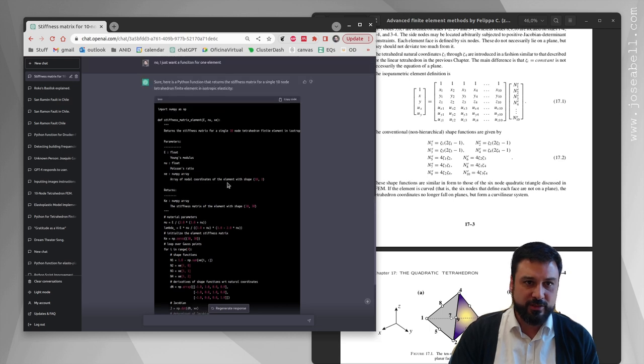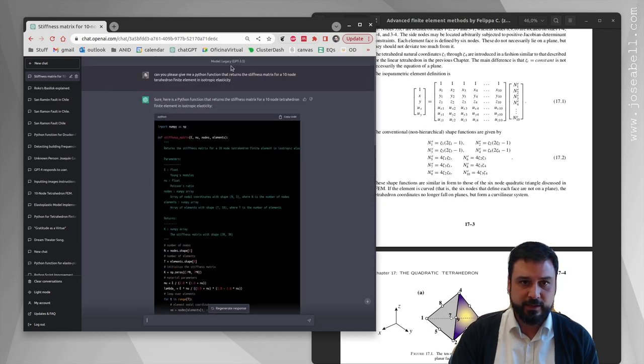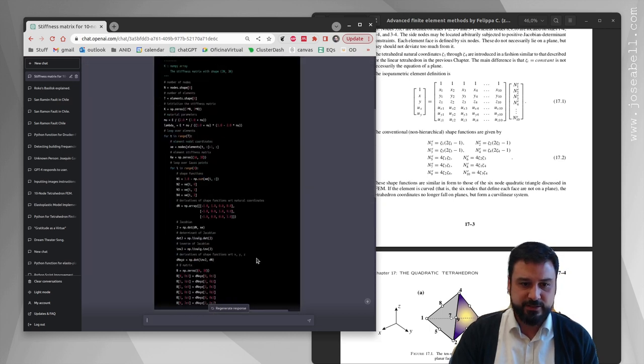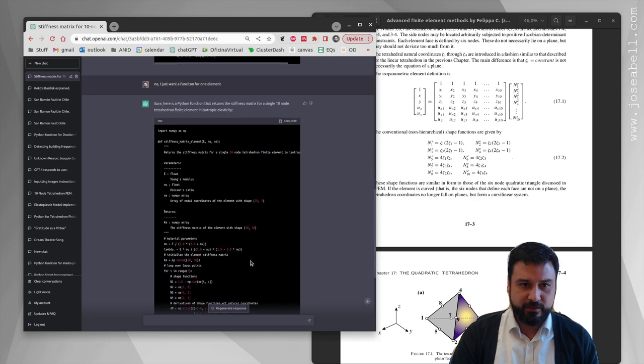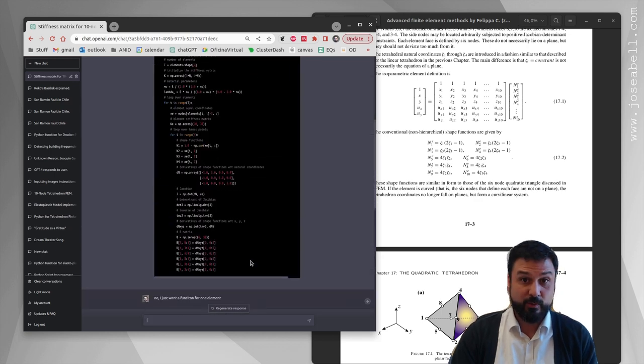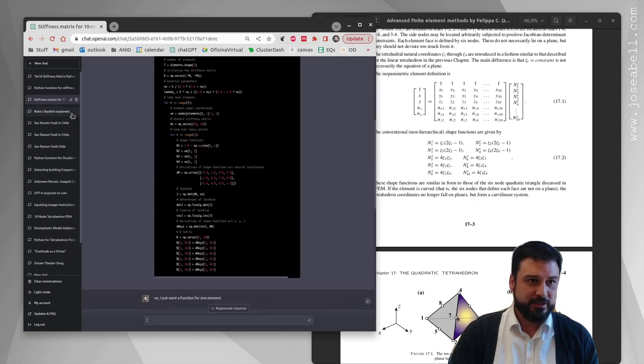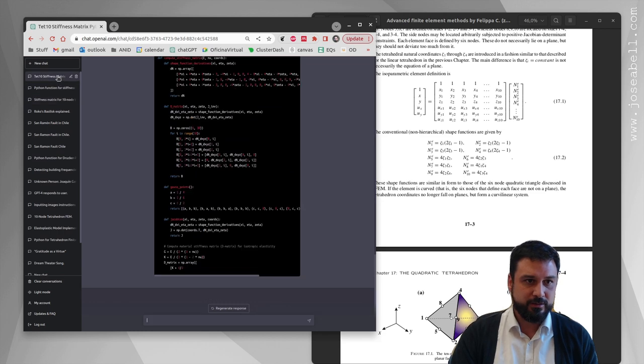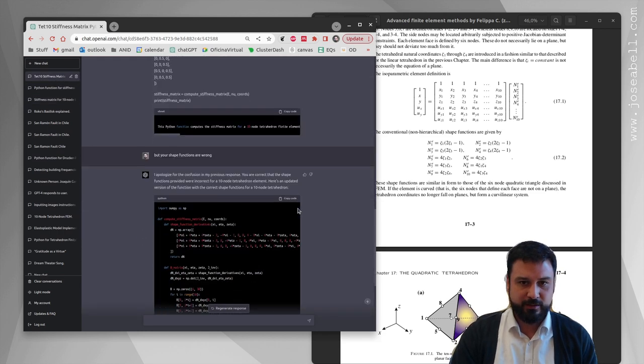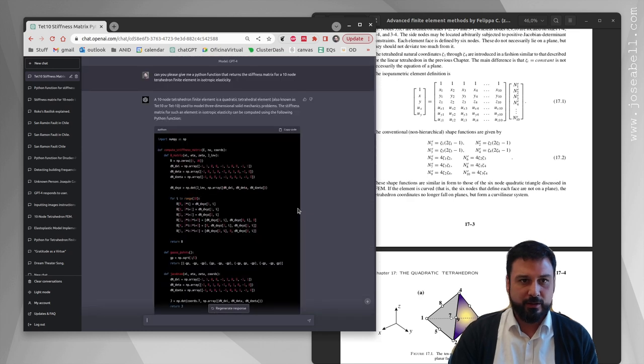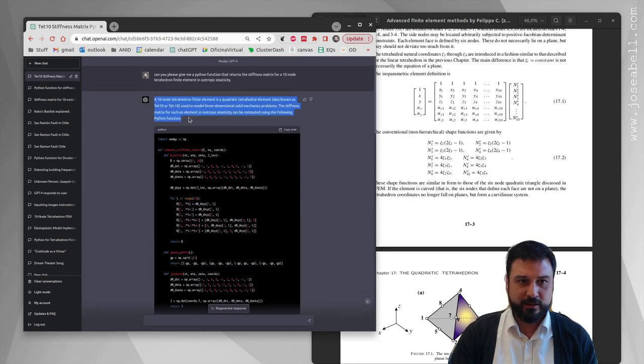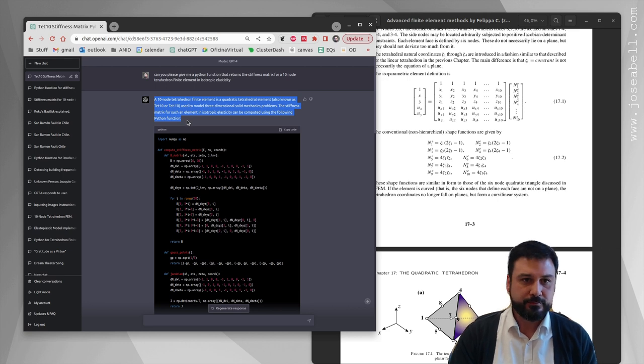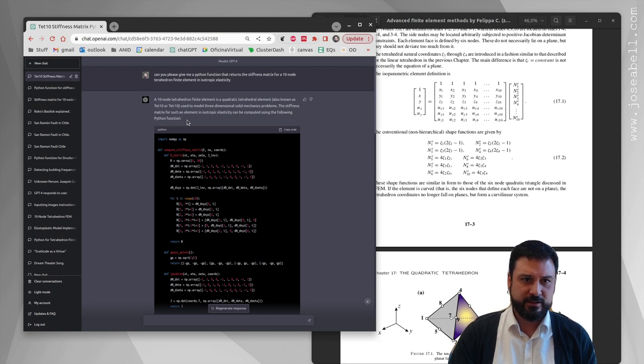You can start out with the legacy GPT, and this one will get you closer to what you want. But then I went to ChatGPT 4 - actually it's still ChatGPT but the training model is GPT 4. Now you can see a few changes. First of all, it gives a longer introduction: a 10-node tetrahedron finite element is a quadratic tetrahedron finite element, also known as a Tet10, used to model three-dimensional solid mechanics problems.